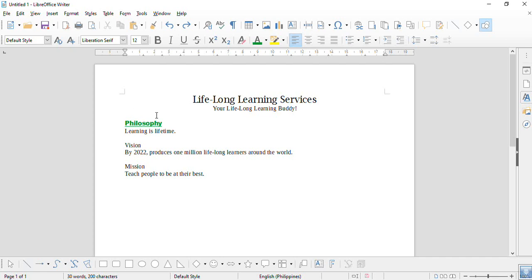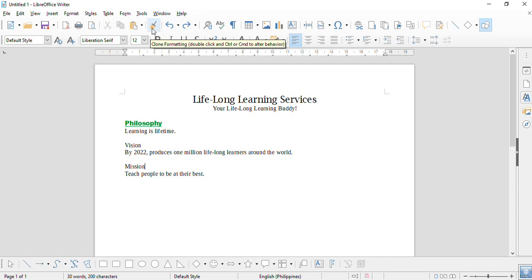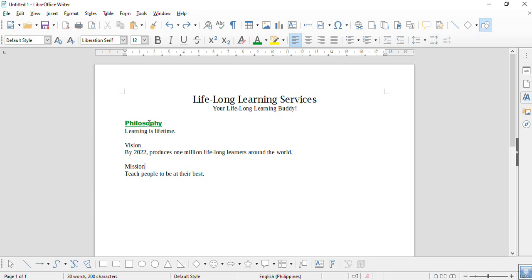Good day everyone and welcome to Lifelong Learning Coach channel. Today we're going to learn clone formatting in LibreOffice Writer. To start with, we're going to have this as the text to be cloned, so we're going to highlight this just for our review.